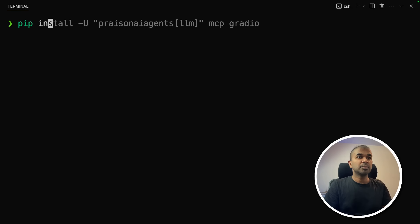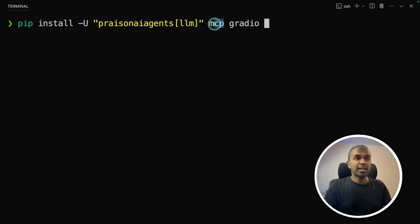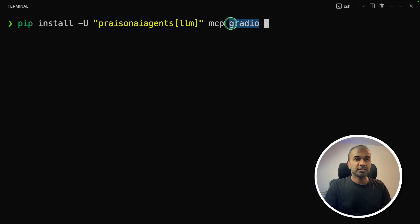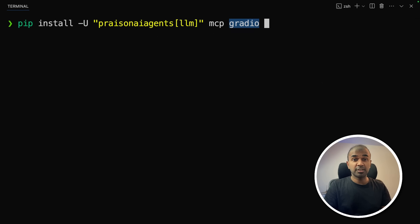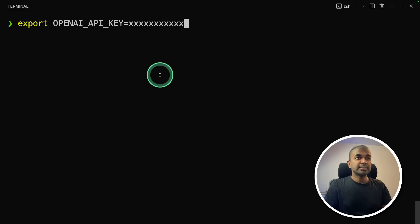Let's open a new terminal. Inside that pip install praison AI agents LLM. This is the main package. Then you install MCP, and finally gradio for user interface. Gradio is optional if you don't want a user interface. So after this, click enter. Now it's installing.